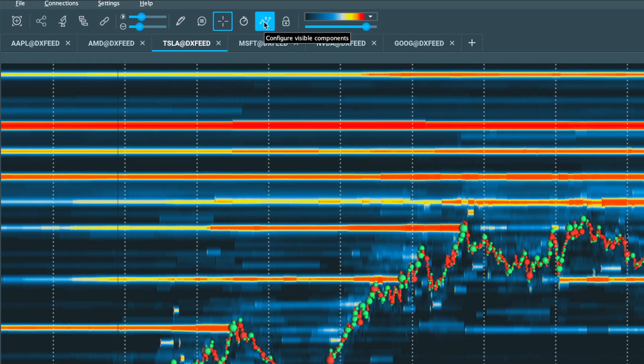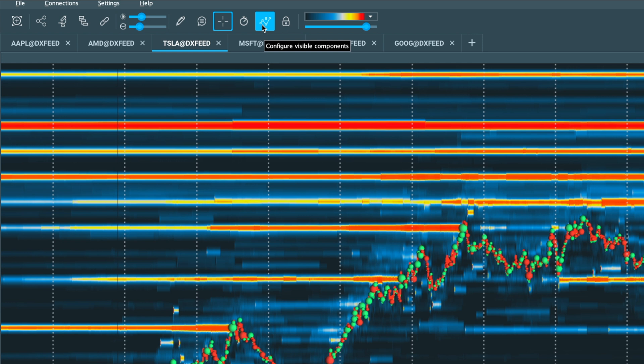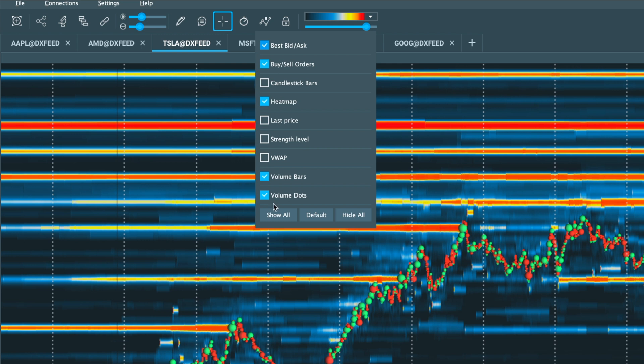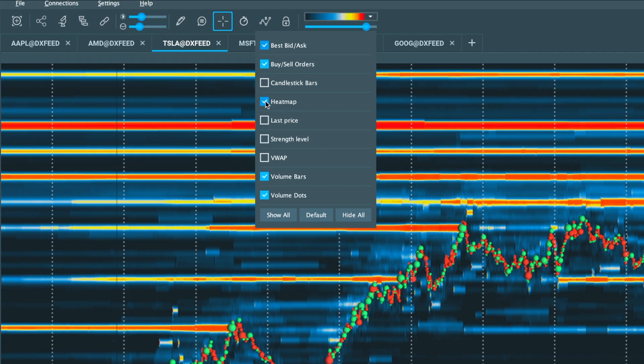So up in the top of my Bookmap chart, there is this icon right here that says configure visible components. So if I click on that and I go down, you'll have the option to have volume bars, volume dots, and a bunch of other things selected.